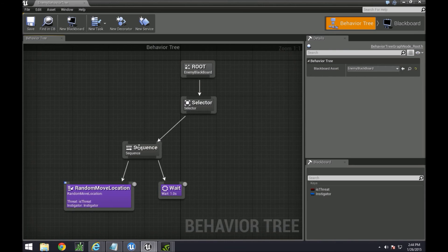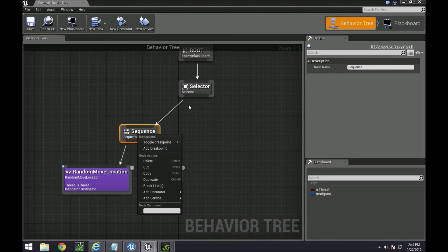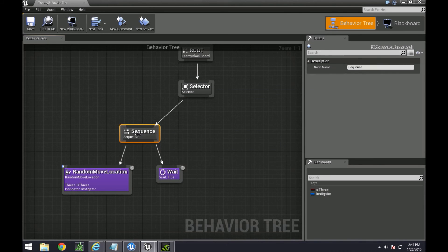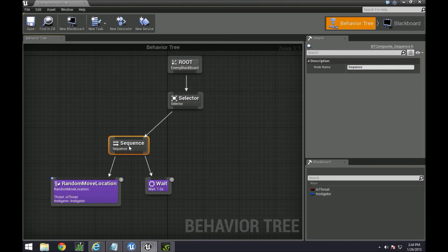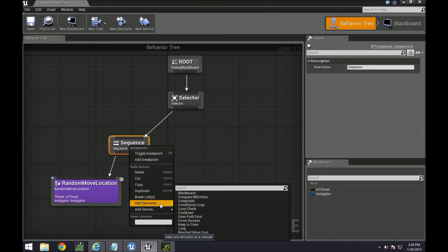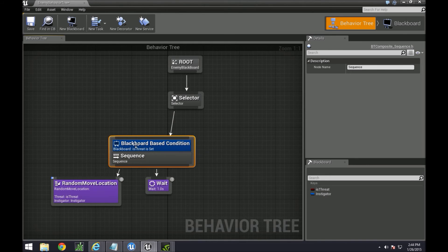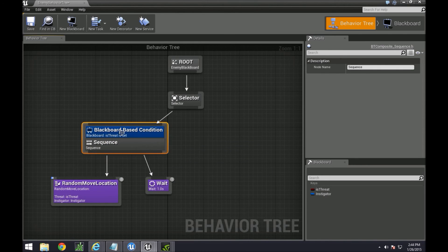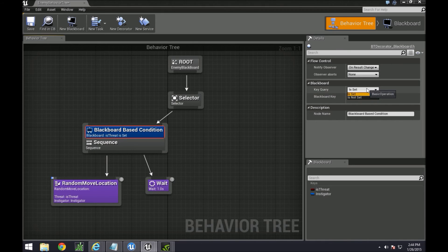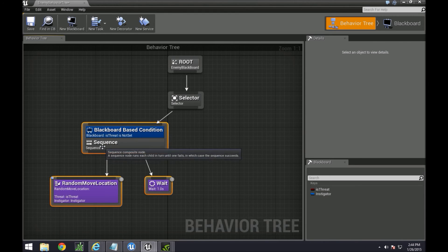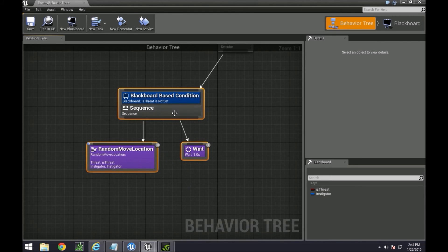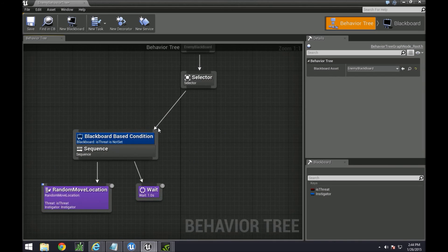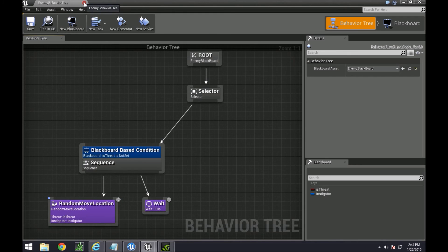Which we're going to be doing that now, that selects between this one and this one and whatever we're going to have on this side over here. So by doing the instigator, you right-click on whatever composite that you want to use. In this case, sequence. Go to add decorator and then we're going to do a blackboard-based condition. Now the condition that we're going to be doing is if threat is not set, to run this, because we want it to just randomly run around until something hits it.